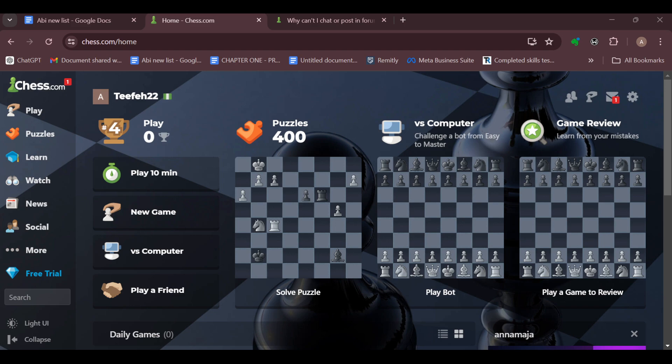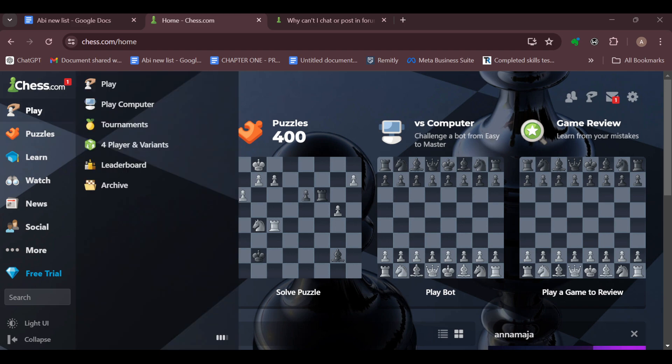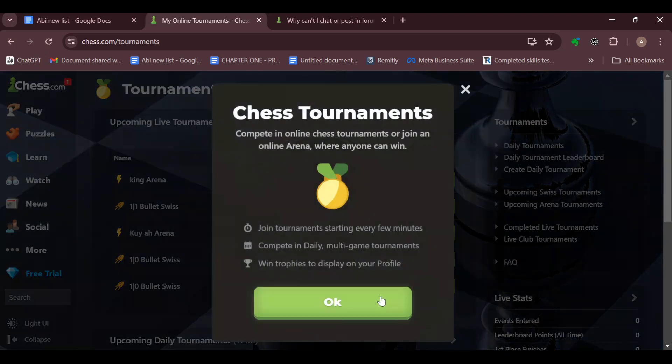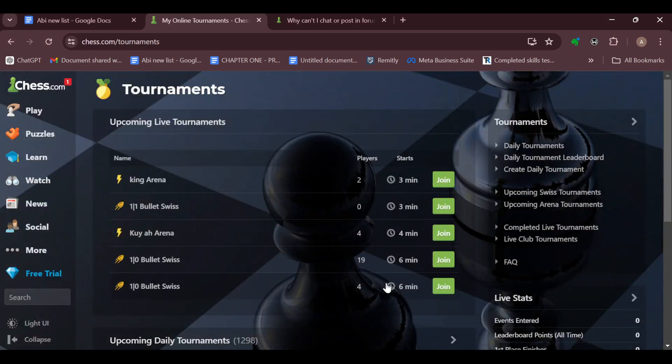For you to be able to play effectively in blitz chess, there are certain things you must know. For example, let's say you signed up for a tournament by going to the Play tab, then you click on Tournaments, and it happens to be a blitz chess tournament.